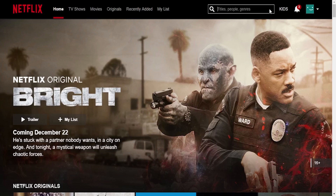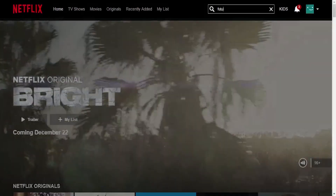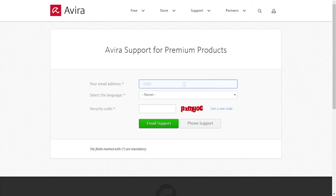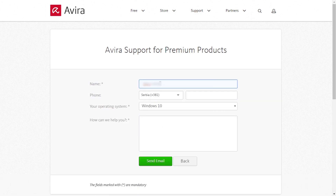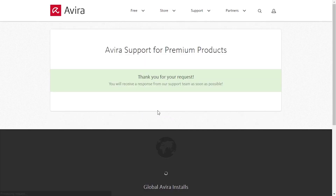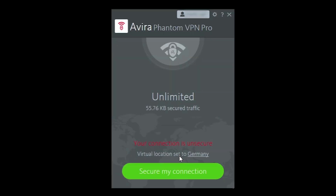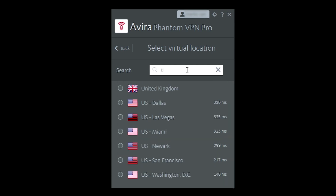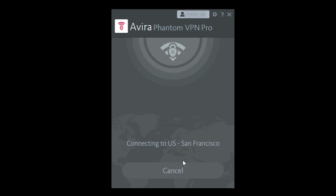Finally, I'm going to head to Netflix and try to access some content that is blocked in my country — the show Futurama. When I type it in you can see it's not showing in the results. I went to Avera's support page and asked them which server is best for accessing the Netflix catalog. Unfortunately, even after 48 hours we still haven't received a response to our question from their customer support, which is hardly a good thing.